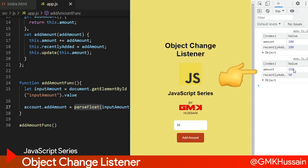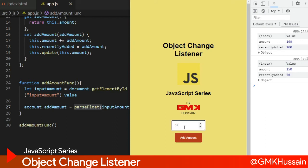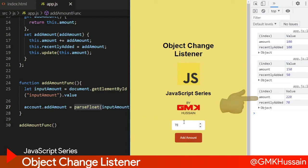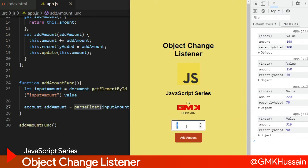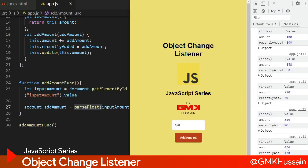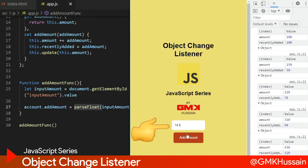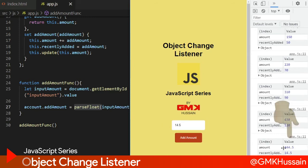Then 70, 90, and so on - 120 and some numeric values with decimal amounts we can see here as well.